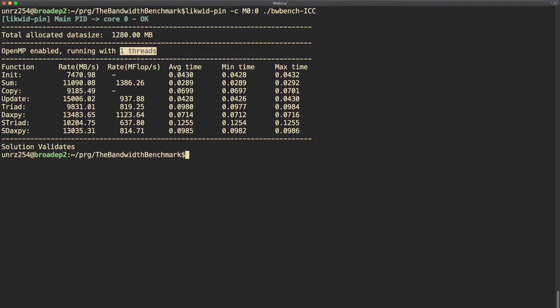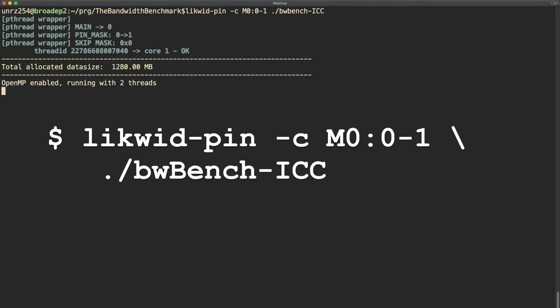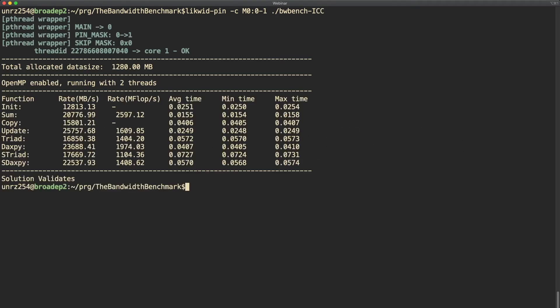Now let's scale out and do the second run with using two threads, so M0 with the thread expression 0 to 1. Now the output changes a bit. You have now the process main is pinned to core 0 and then the first thread is pinned to core 1.